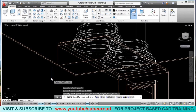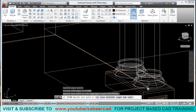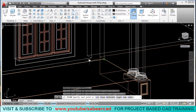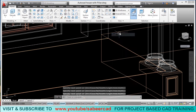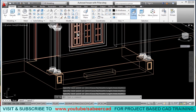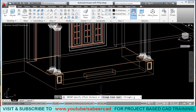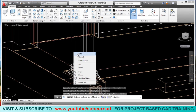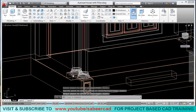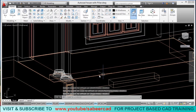I'll come to this point, click this endpoint, and come back to this endpoint. Then I'll give an enter. Now I'll click on the offset tool and give an offset distance of 45 cm. I'll click this object to offset and pick a point inside to define the side to offset. This is the width of the seat.